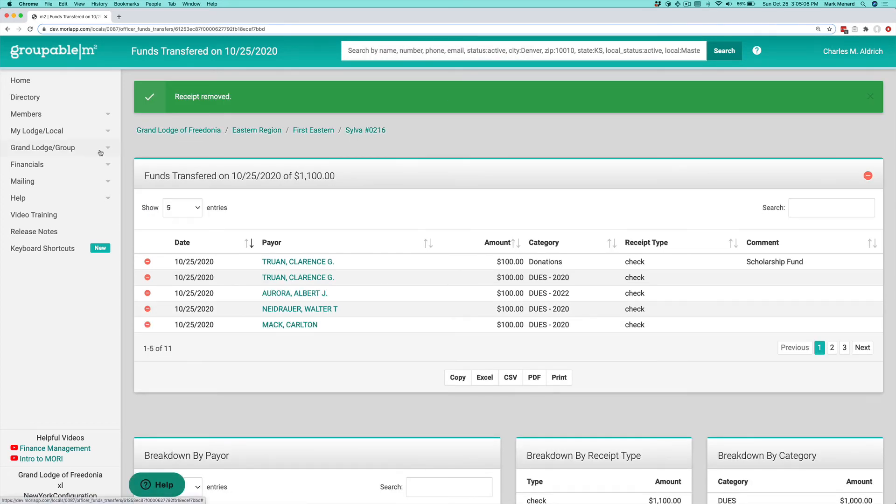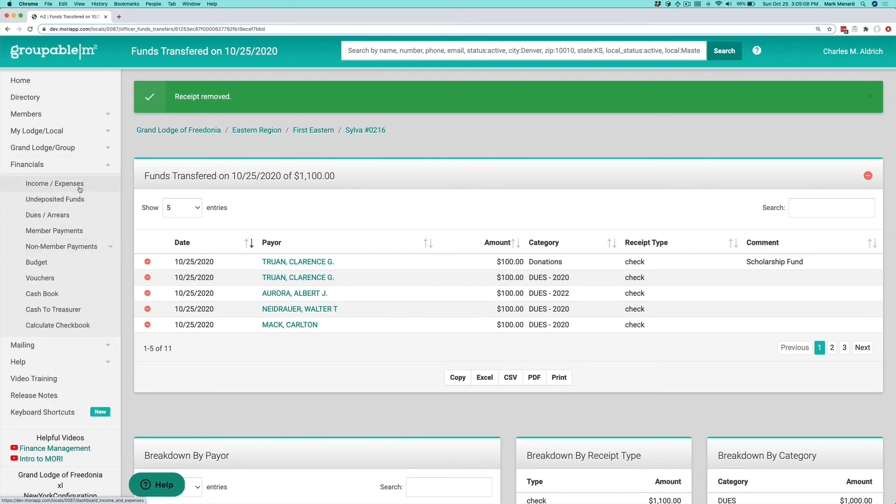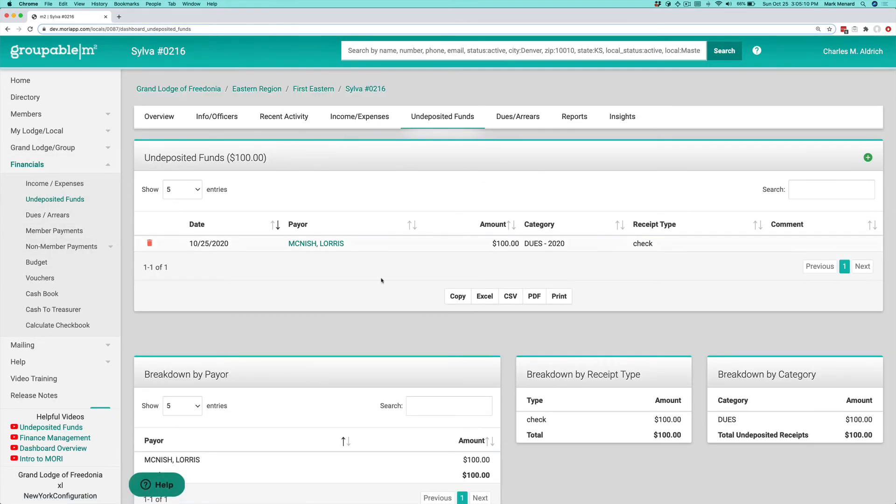And if I actually now go to Financials and I go to Undeposited Funds, we will see that item there on the Undeposited Fund screen because we just took it out of the deposit. We didn't delete the receipt. We just said that it's not available to be deposited right now.